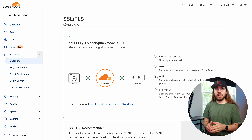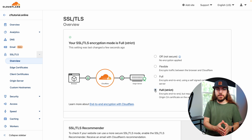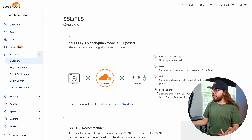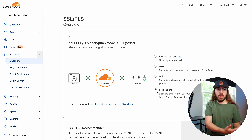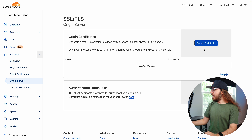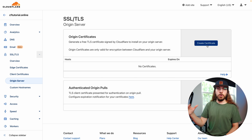If you want the highest level of security, you can use 'Full Strict.' This requires a trusted SSL certificate installed on your web hosting account — not a self-signed one. If you choose Full Strict, you'll either need to get an SSL certificate and install it on your web server, or you can go to the Origin Server option in Cloudflare and have Cloudflare generate a trusted certificate for free right from the panel, which you can then install on your web server.